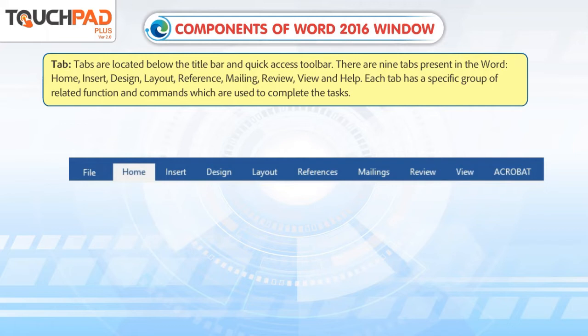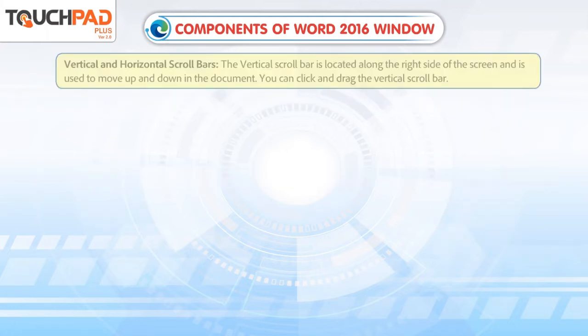Each tab has a specific group of related functions and commands which are used to complete the tasks.